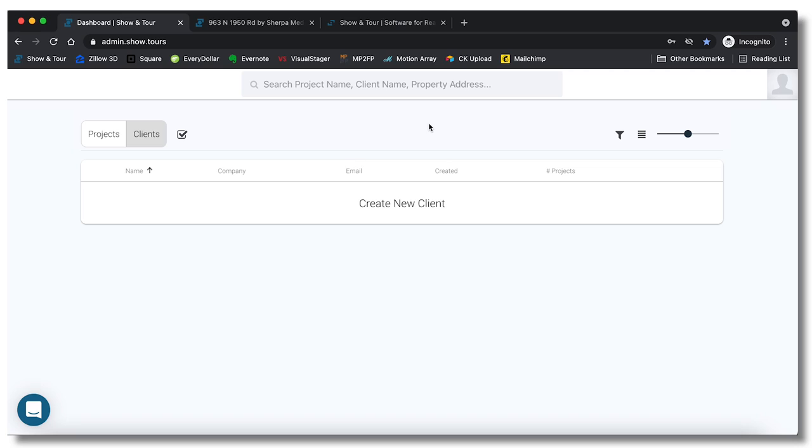Let's go ahead and get into it. I'm going to show you exactly how this software works. So this is a dashboard that you guys will see when you first open up Show and Tour. Mine is much more filled out with a lot of projects and a lot of clients, but again this is just a dummy account so it is blank right now.